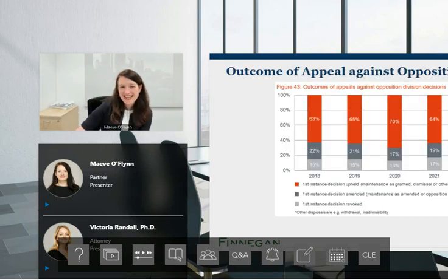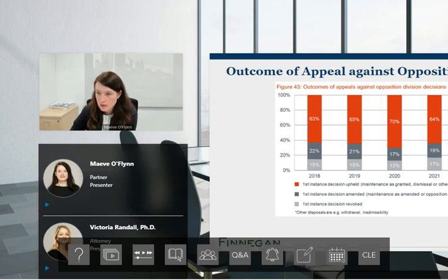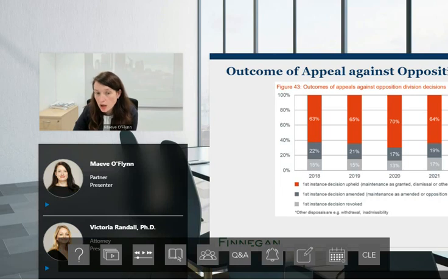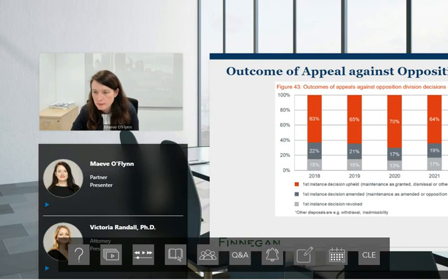We have another poll. About two thirds of the time the first instance decision is upheld on appeal — that's the red bar. But about a third of cases result in a different outcome, so appeal does often result in change. Appeal is worthwhile — it's not that it never works.